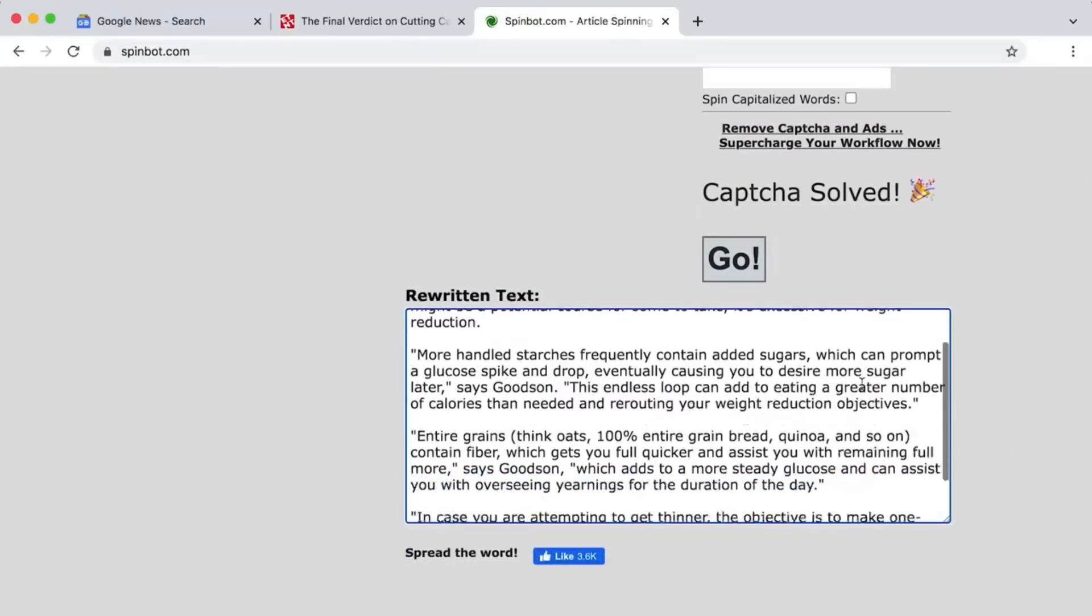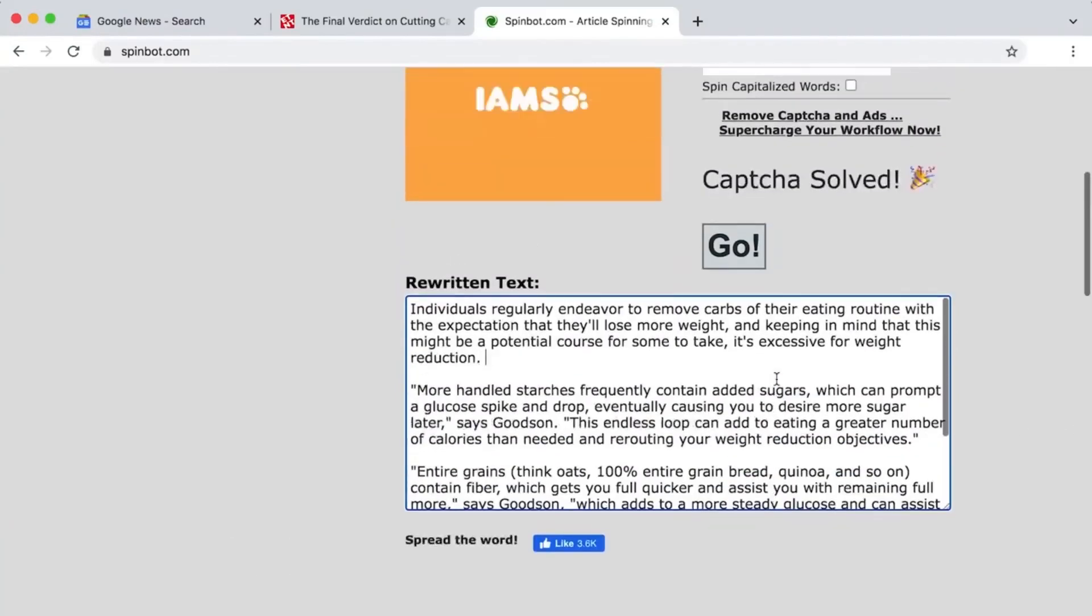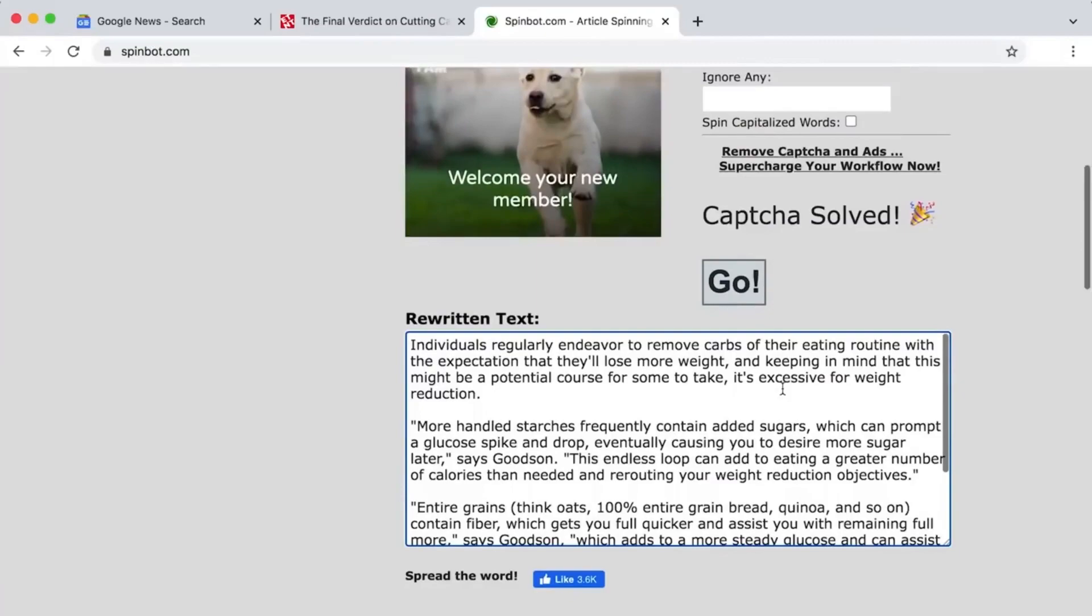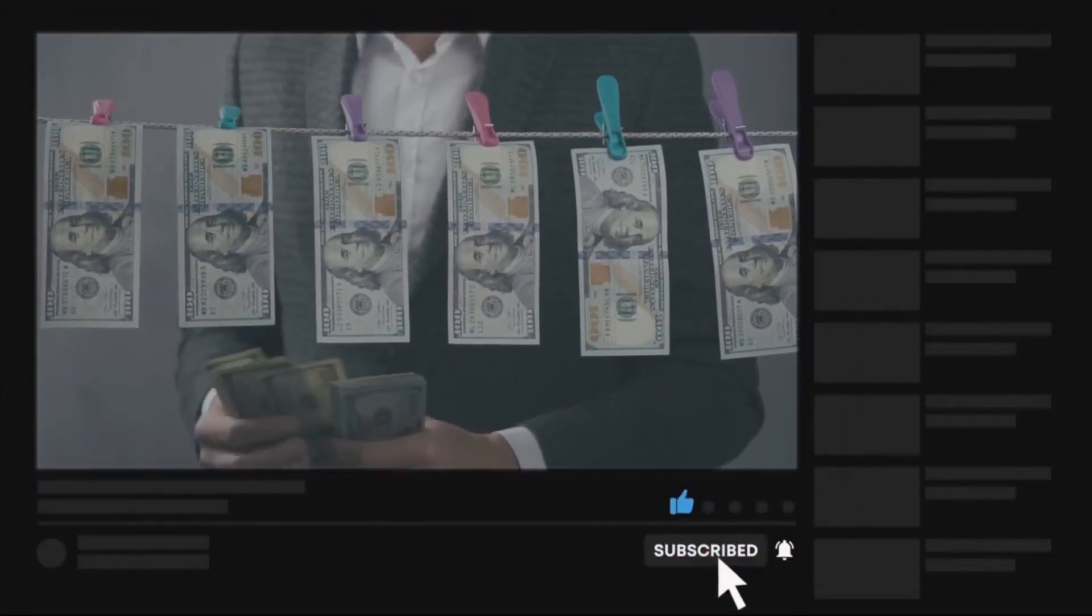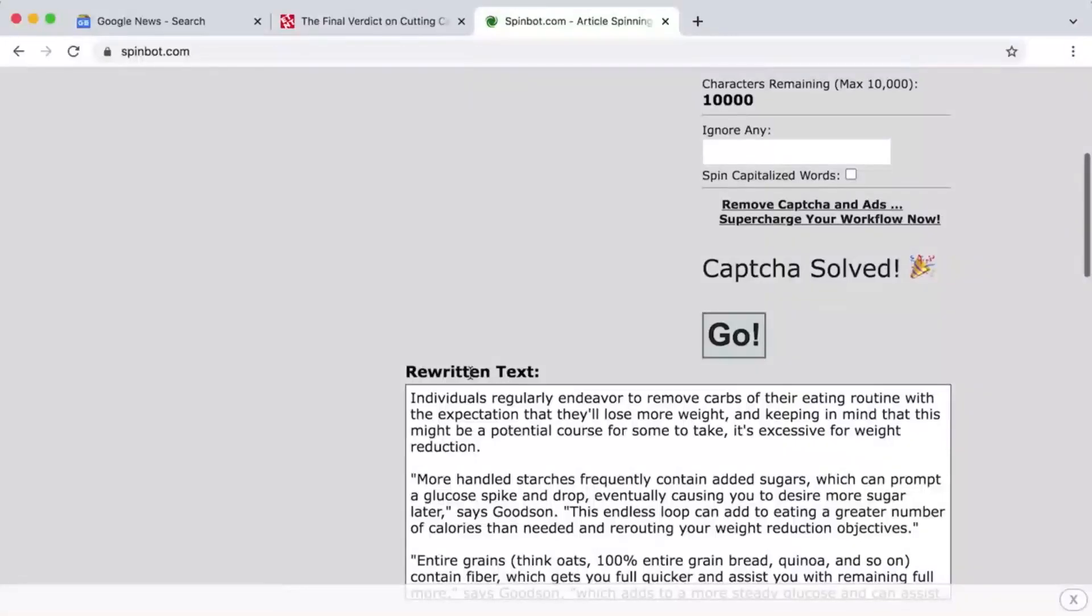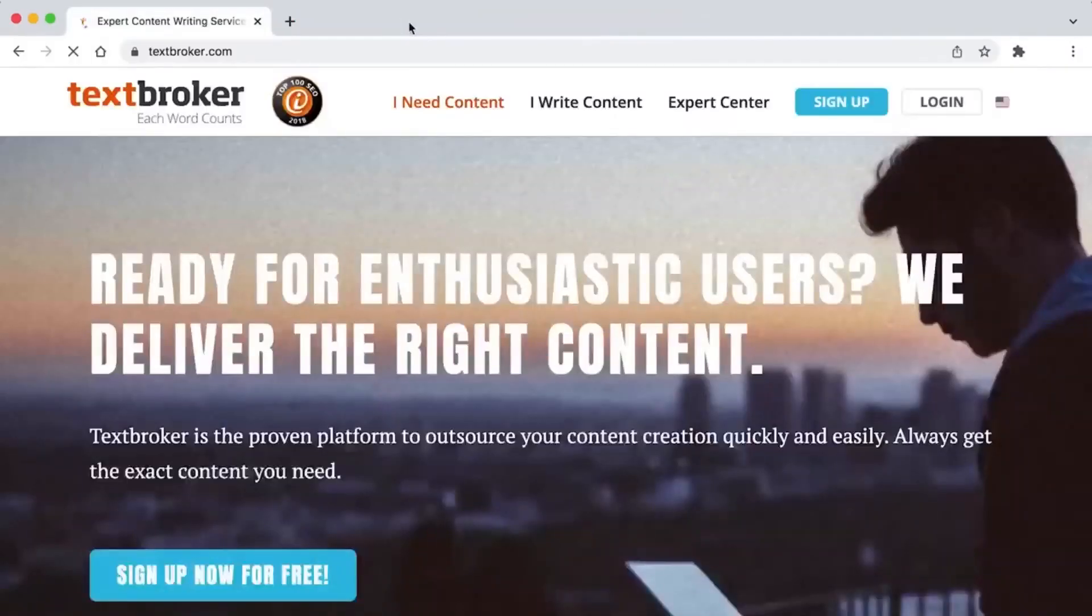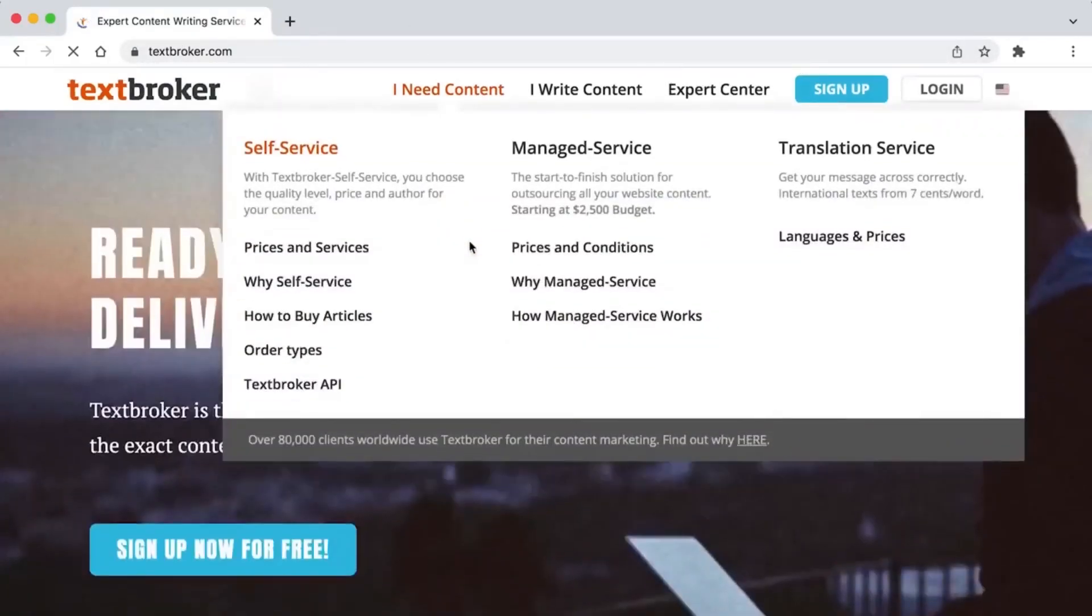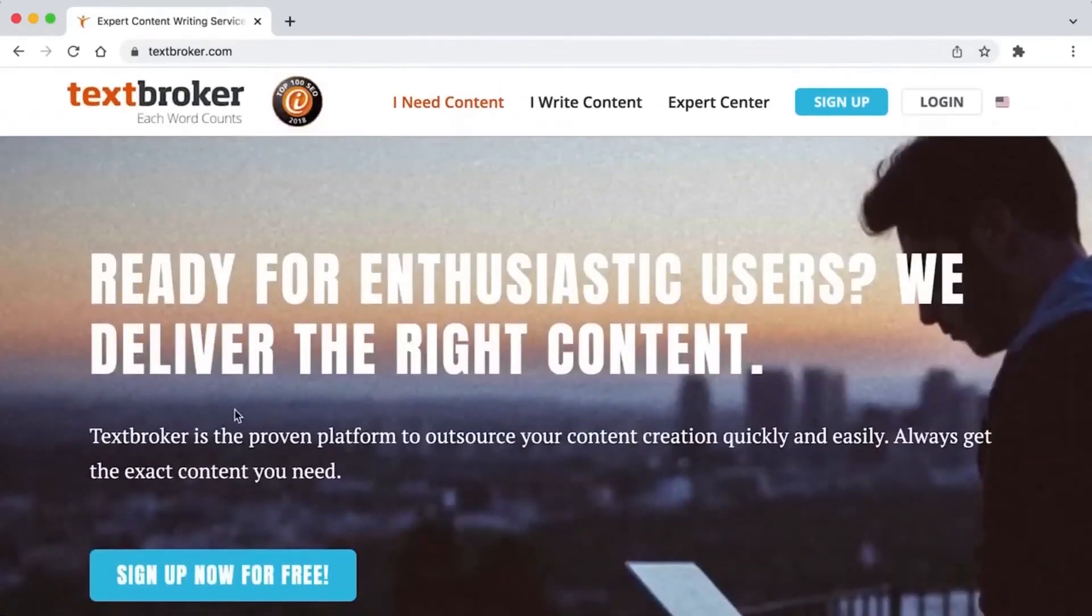You can look for new stories that aren't about health. Just copy and paste the important parts on SpinBot. In just a few seconds, you'll have a completely new original article that doesn't violate any copyrights. Now I'll show you websites where you can use SpinBot to make money. The first site is textbroker.com. Click I write content.